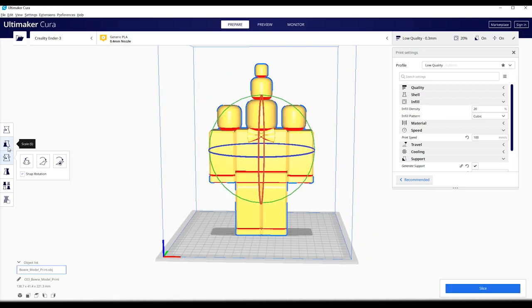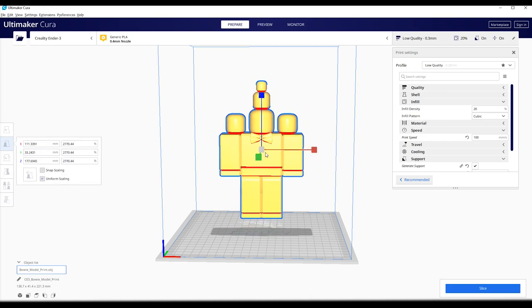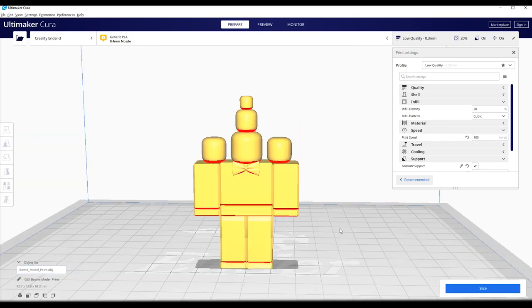Of course, a model this size would take way too long to 3D print. So let's scale it back down a little bit. Maybe this size. Because it is still quite big. But we can easily adjust all the parameters.